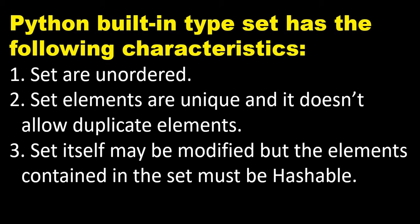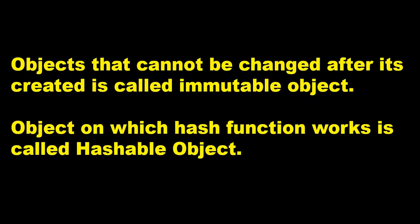Python built-in type set has the following characteristics: Sets are unordered, set elements are unique and it does not allow duplicate elements. Also, the set itself may be modified, but the elements contained in the set must be hashable. So the moment we touch this hashable topic, let's proceed further.